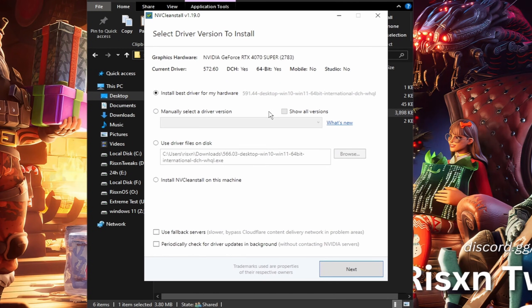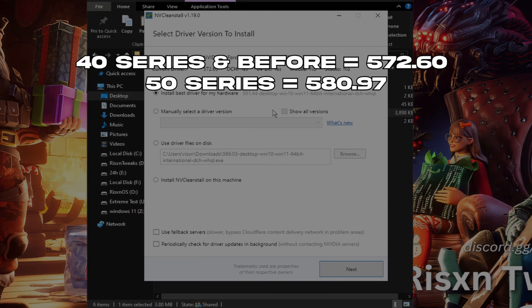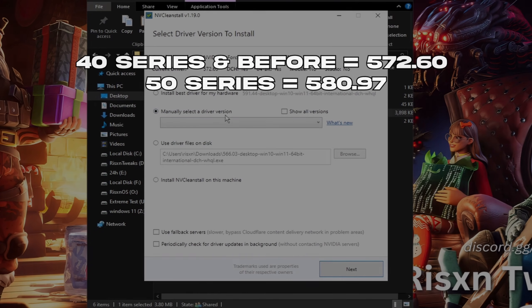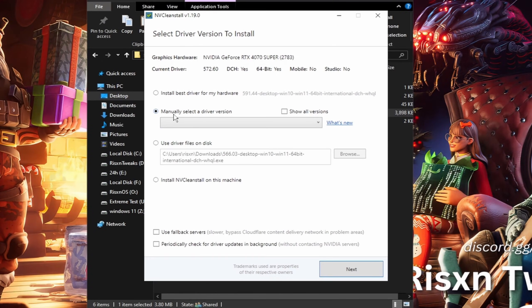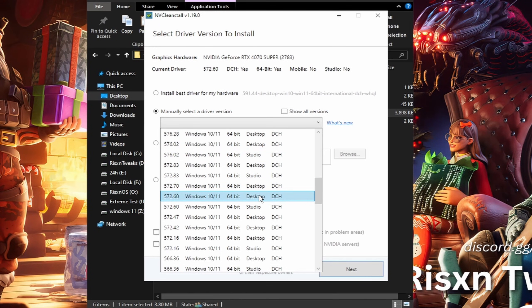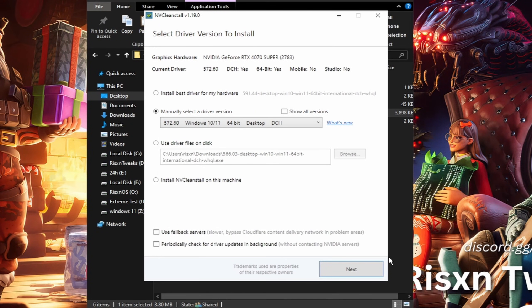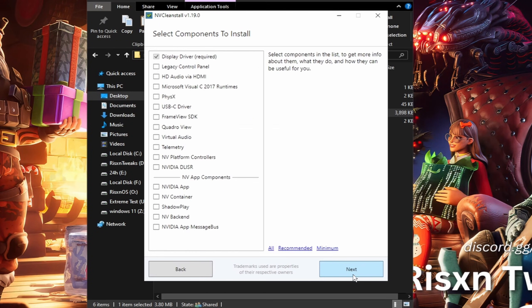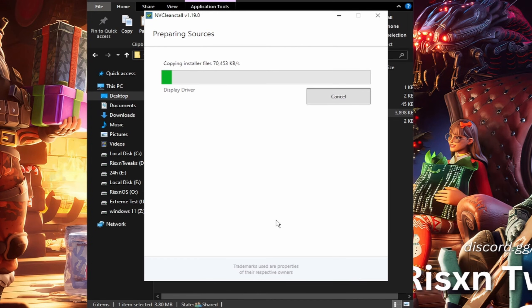For the driver version you want to use, if you're on 40 series and before, use 572.60 desktop driver. If you're on 50 series, use 580.97. Click right here, manually select a driver version, click the drop down and scroll to see 572.6, then click on this right here. Then click on next and then next again.